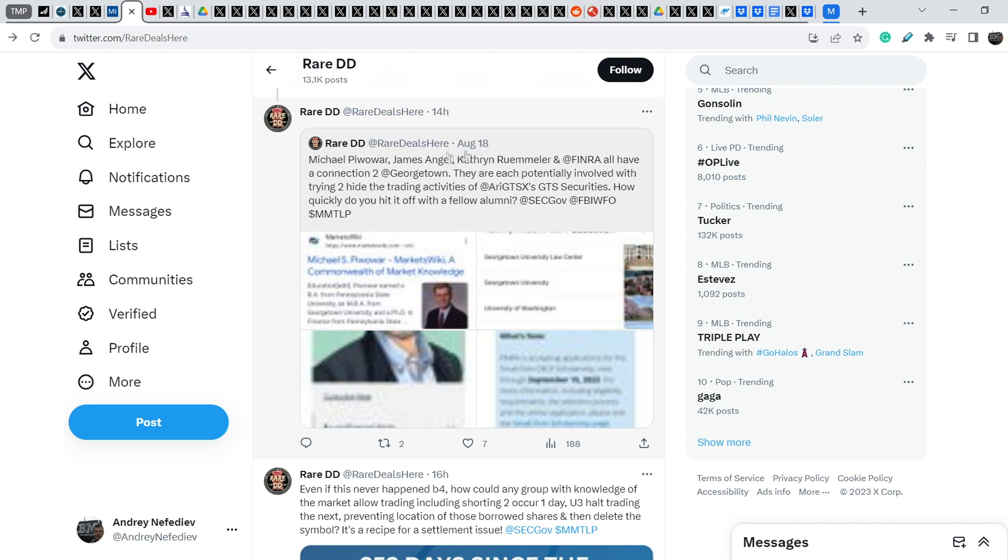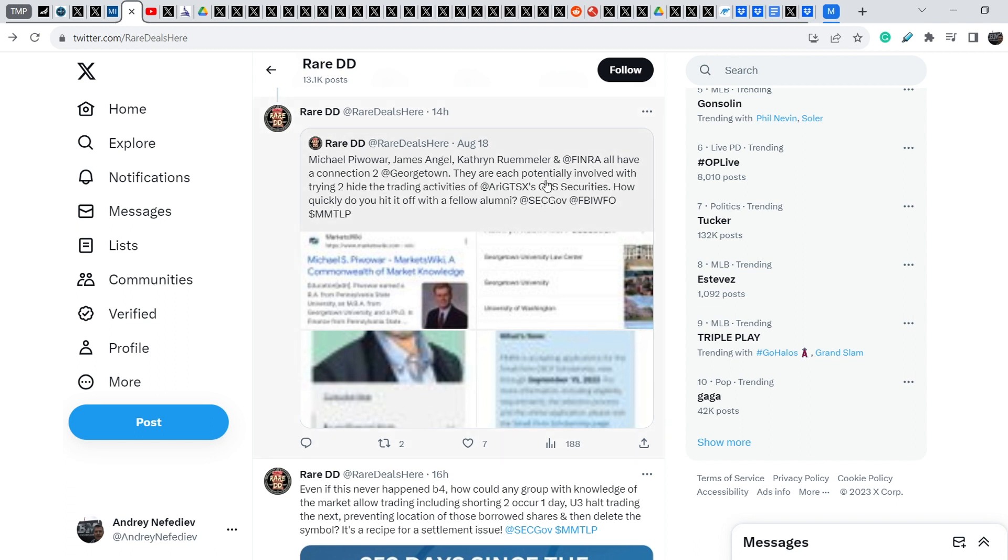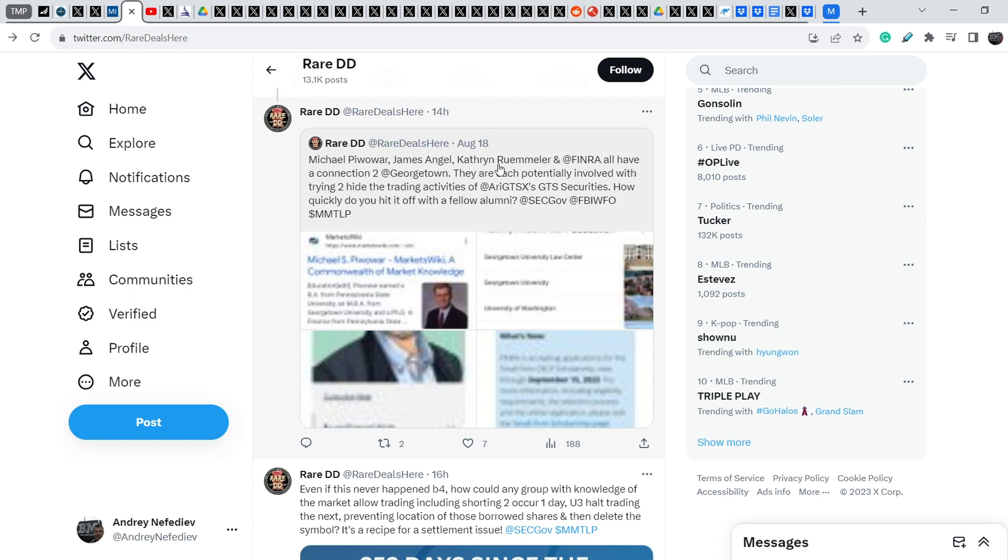And let me show you even further. He wrote yesterday, RareDD wrote on August 18th, this tweet. Michael P. Ovar, James Angel, Catherine Rivolaire and FINRA all have connection to Georgetown University. They are each potentially involved with trying to hide the trading activities of GTS securities. How quickly do you hit it off with fellow alumni? And for those of you who don't know, GTS securities is the company that potentially was involved in the process of first trade of MMTLP stocks back in 2021. The second company is Canaccord.